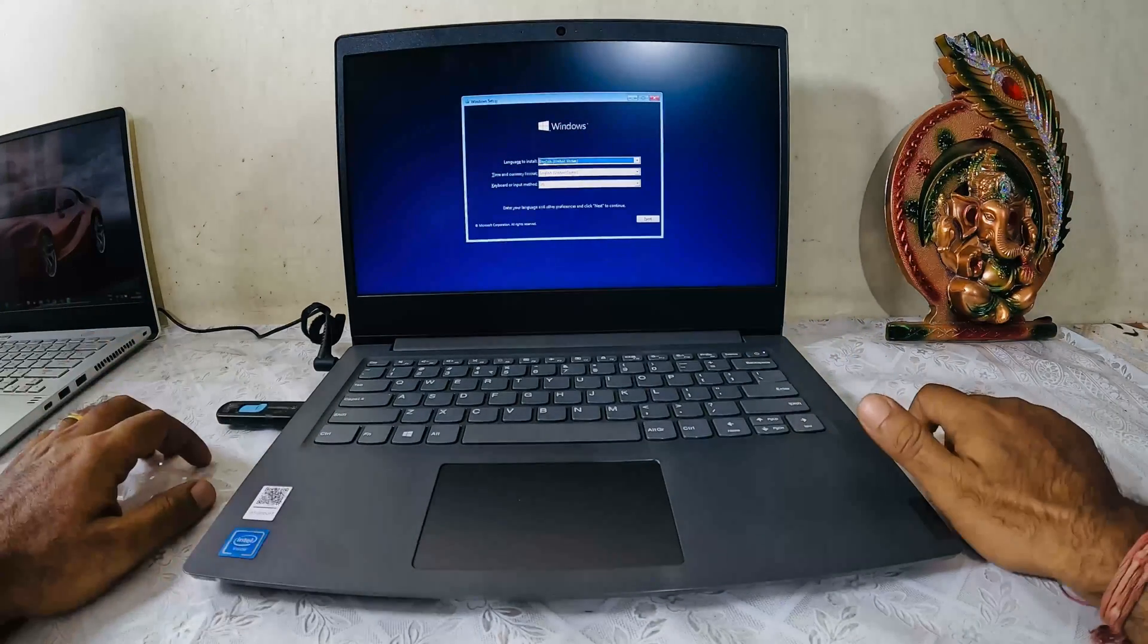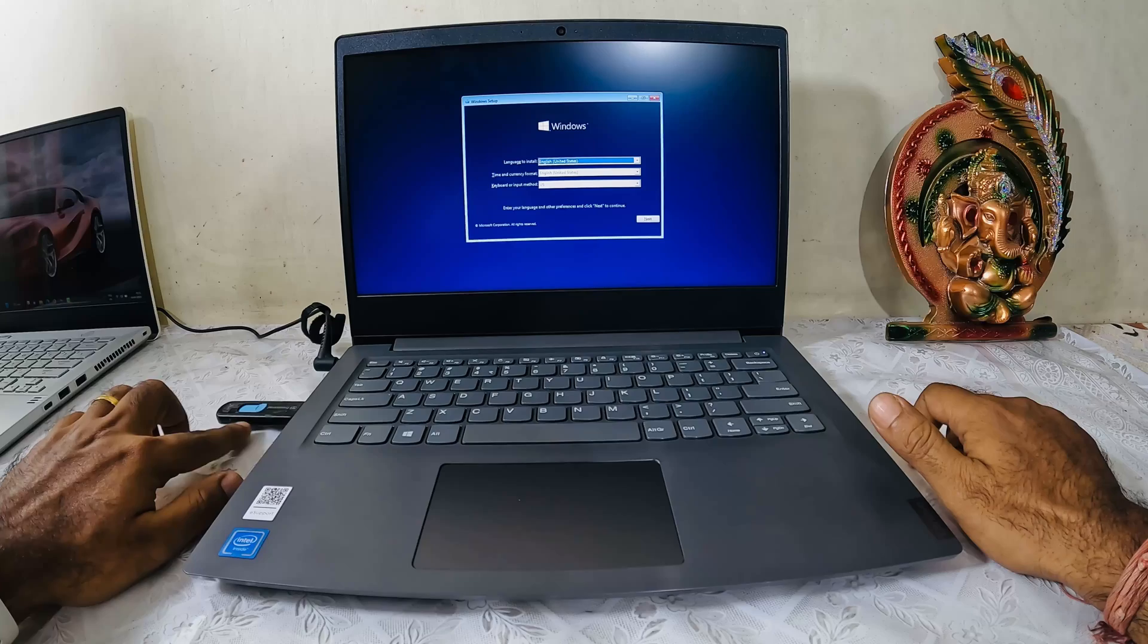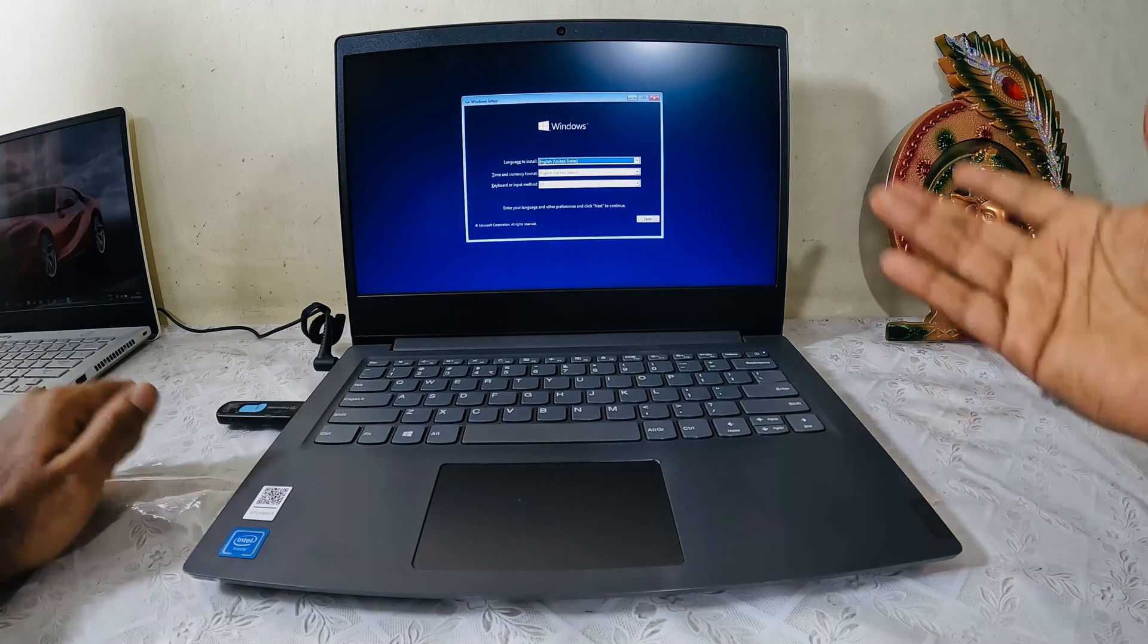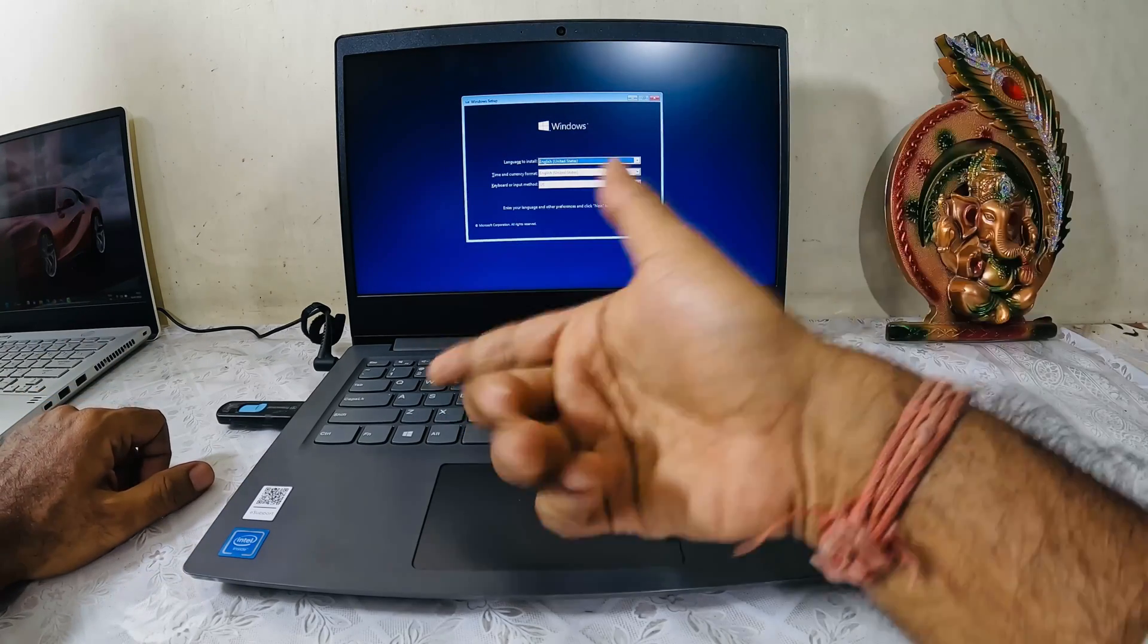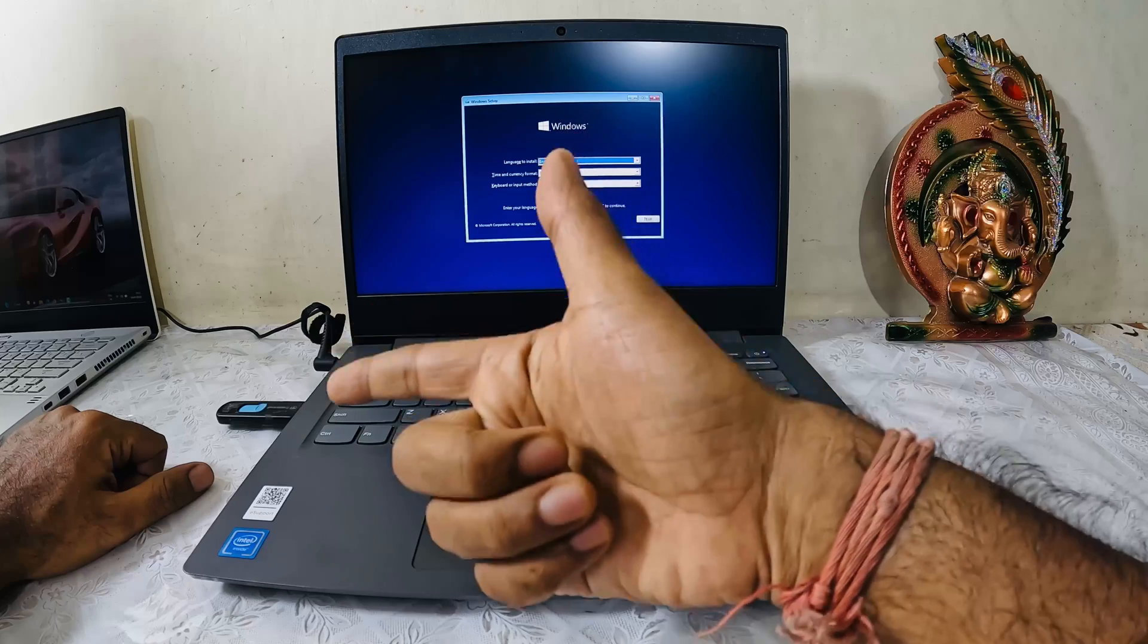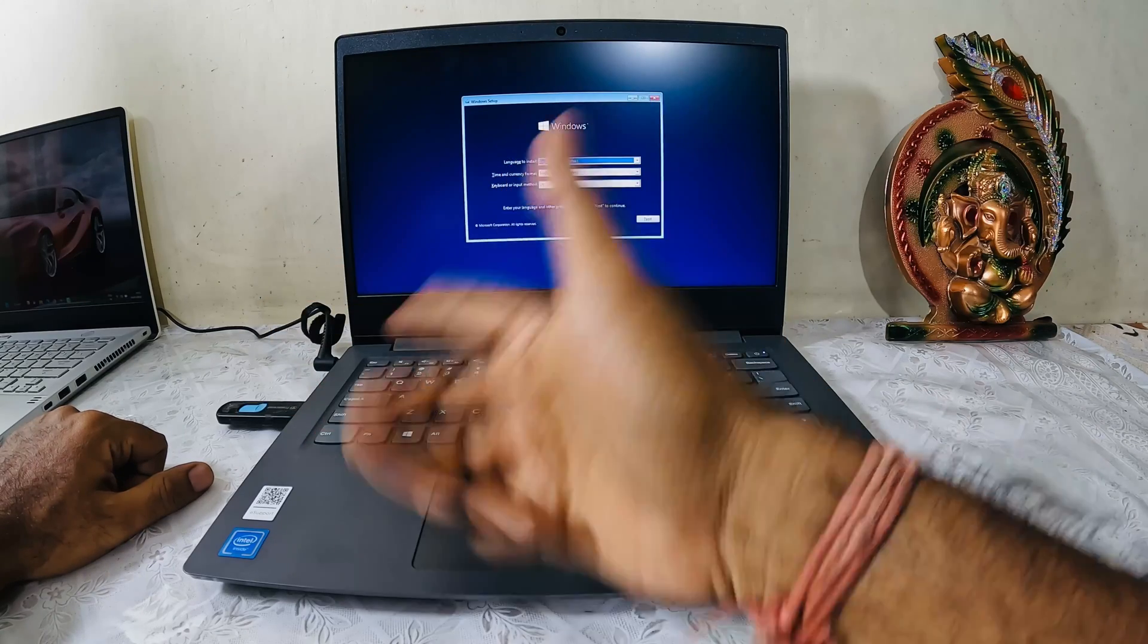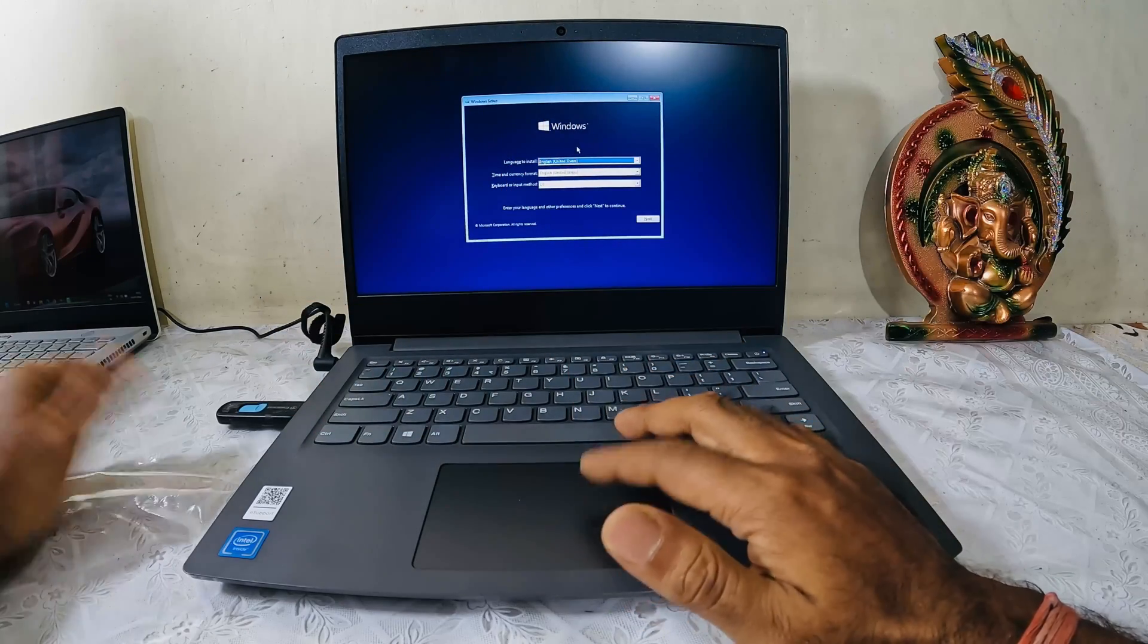As you can see, it has detected my bootable device or the pen drive. I did not have to go to the BIOS at all because once I inserted the pen drive with the Windows 10 installation files, it auto-detected it.